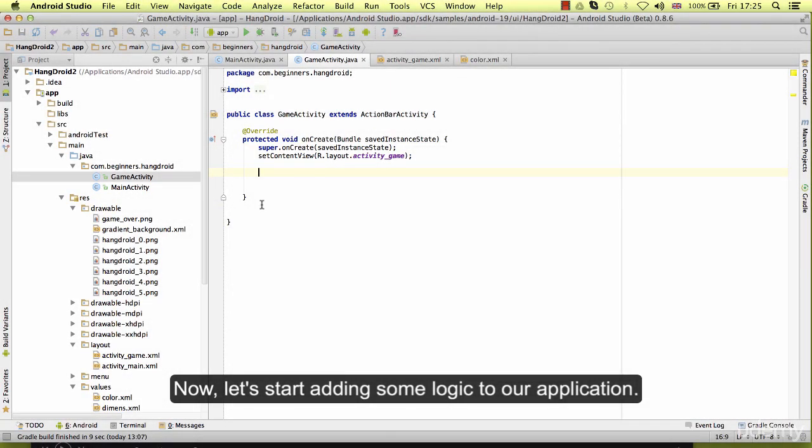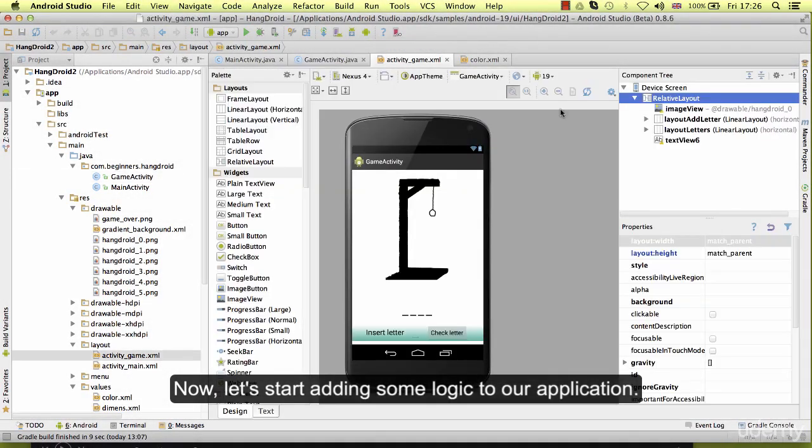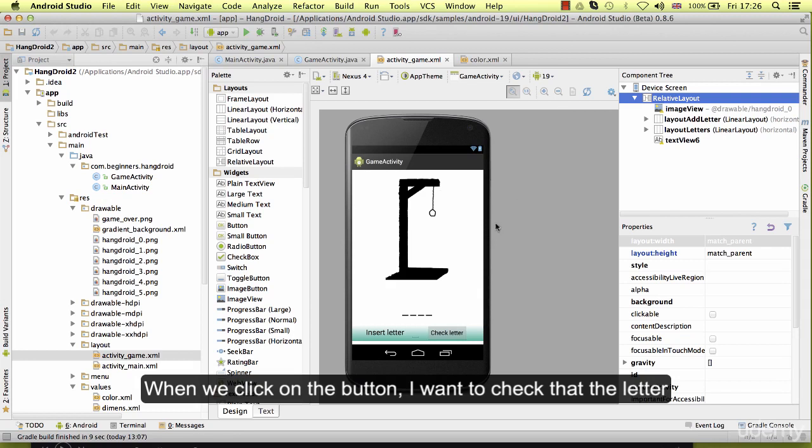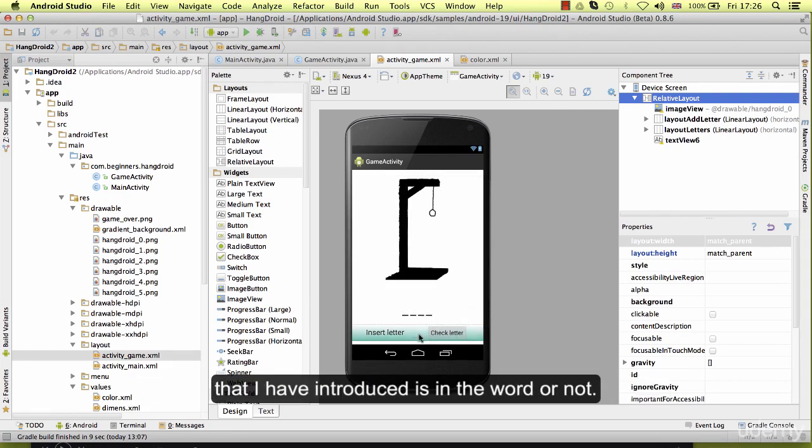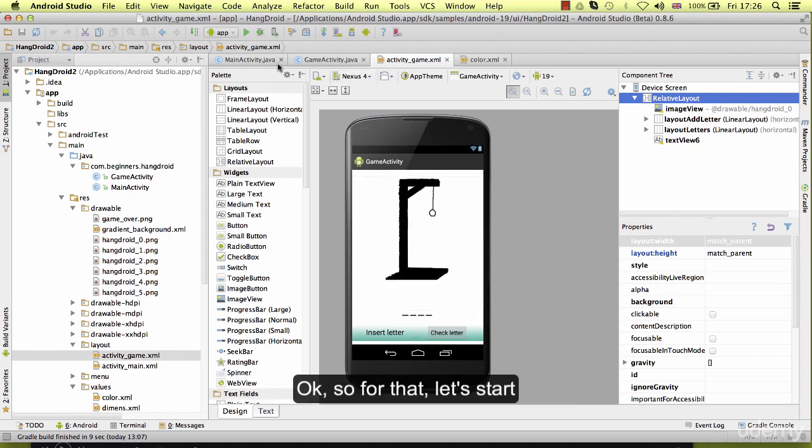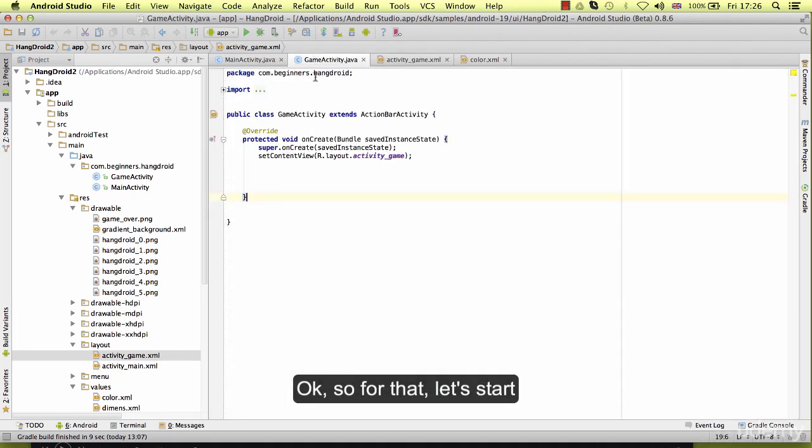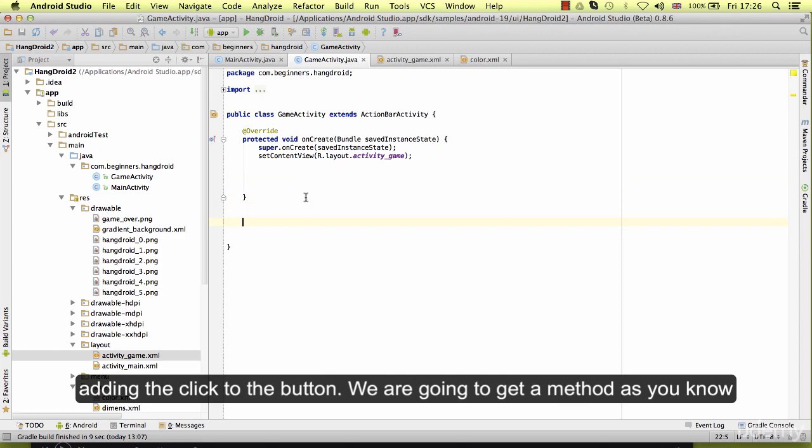Now let's start adding some logic to our application. When we click on the button, I want to check that the letter that I have introduced is in the word or not. So for that, let's start adding the click to the button.